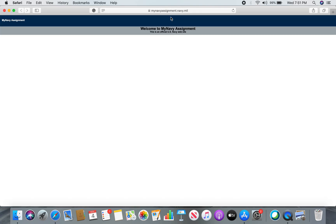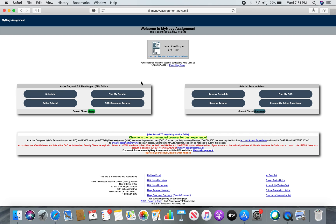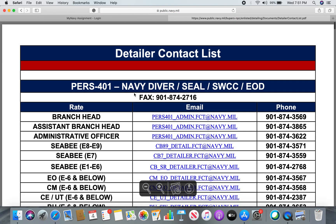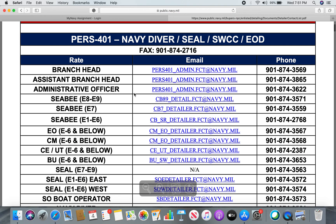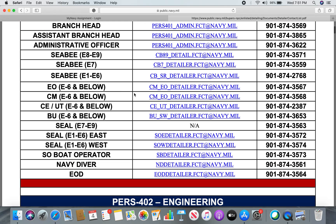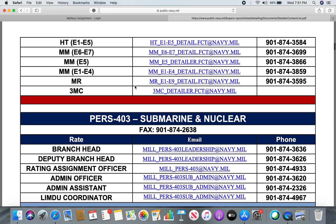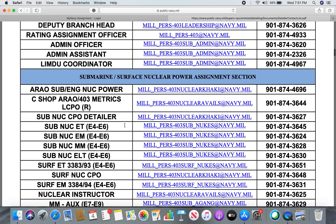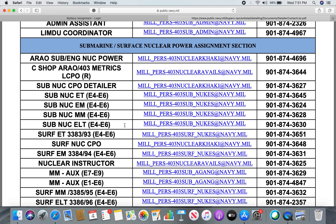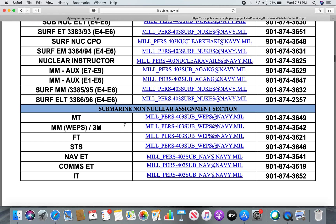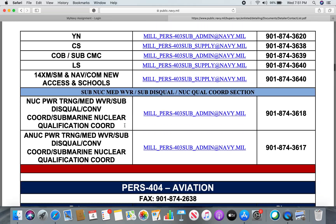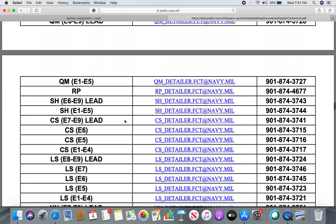What if you don't get orders on your third look and need to contact your detailer? There are two ways. The easiest way is to go to Find My Detailer. As you can see, every single rate, every single job, every single NEC has a specific detailer. There are a lot of us in the Navy, so there have to be a lot of detailers. Some detailers take on a lot, but you can get the gist that there are a lot of detailers.